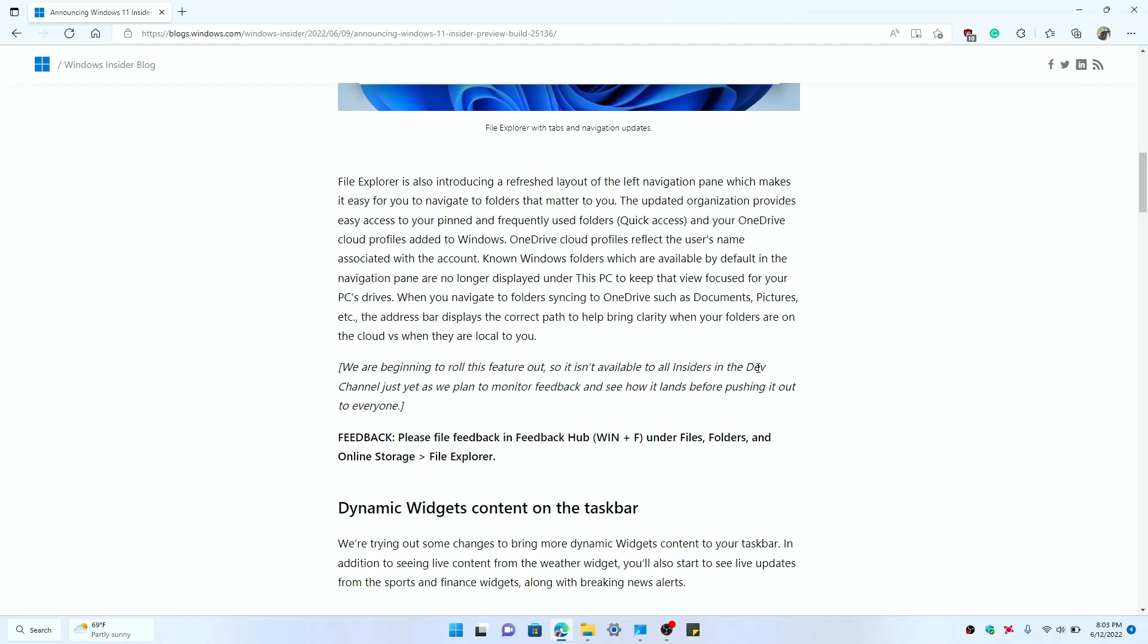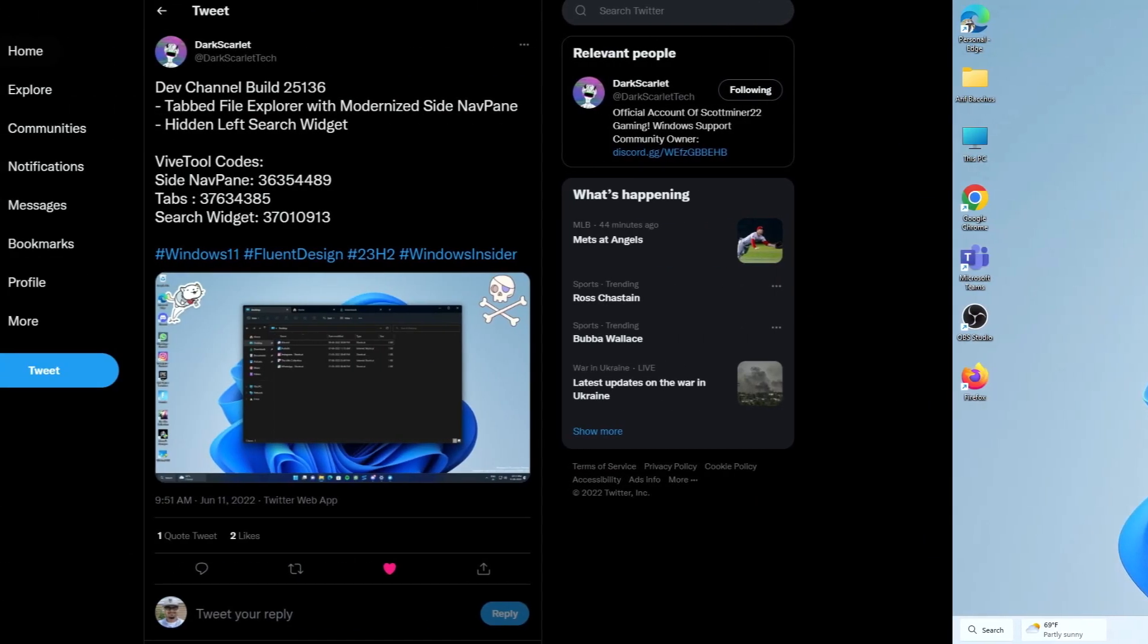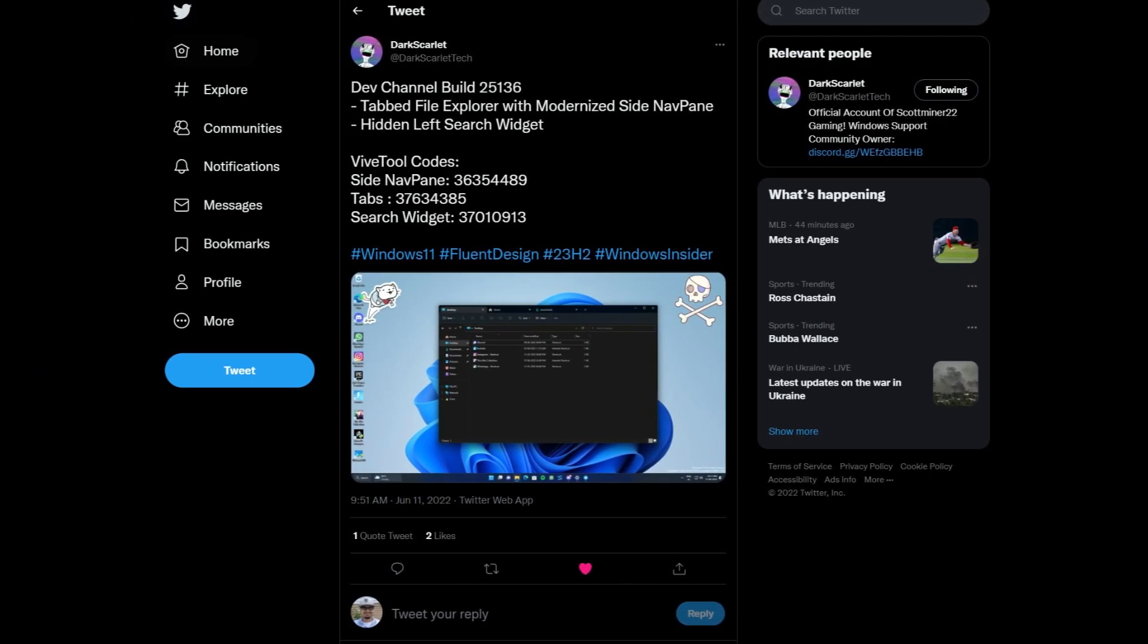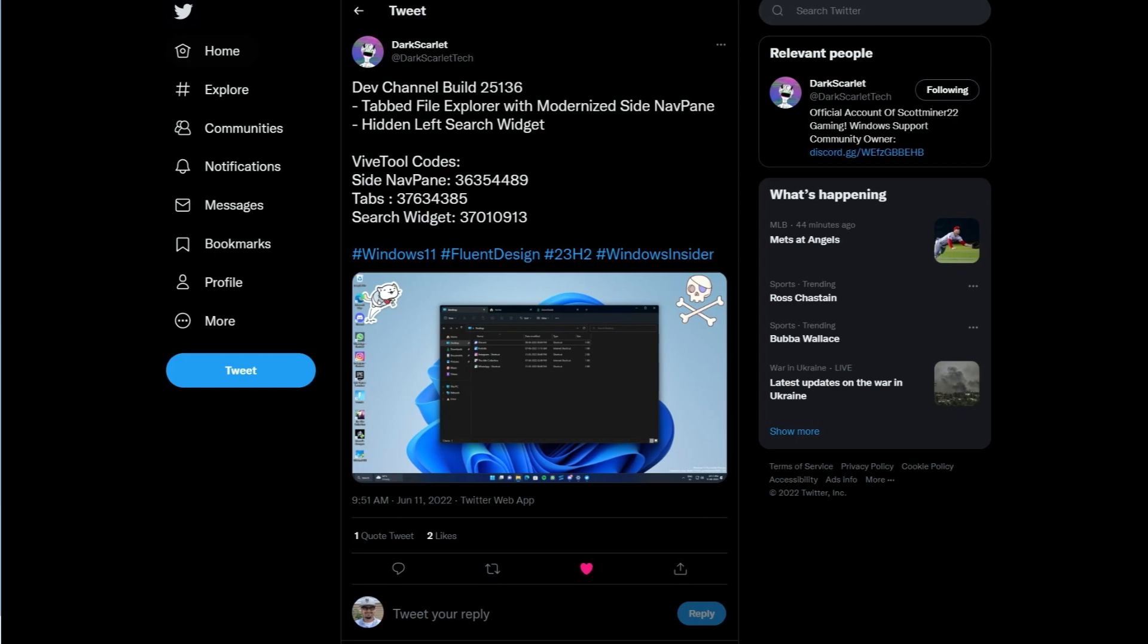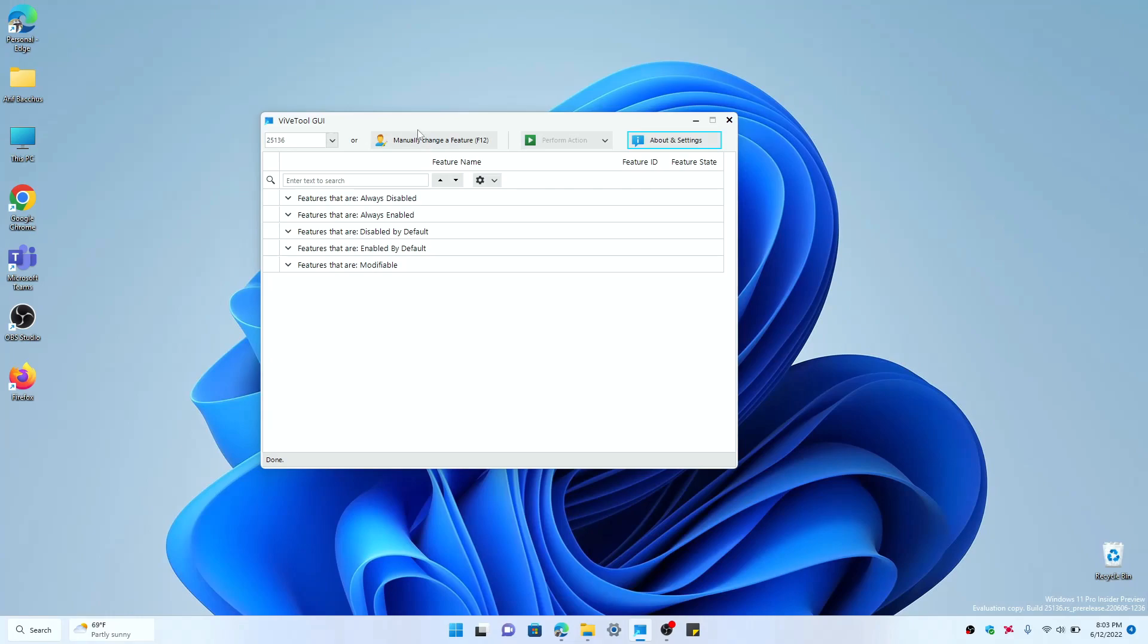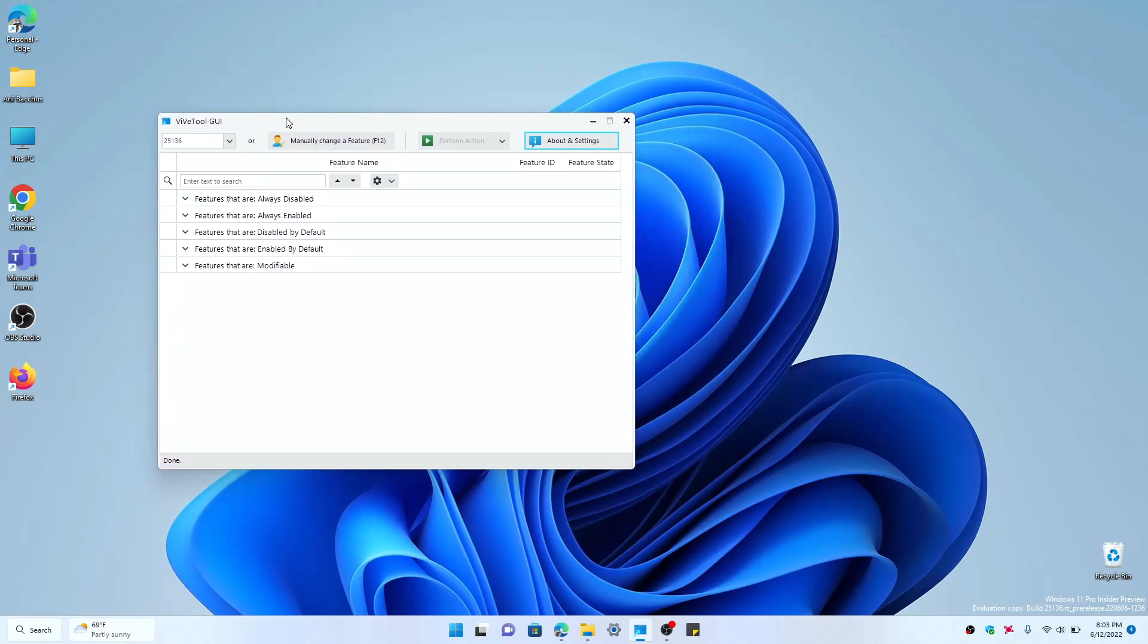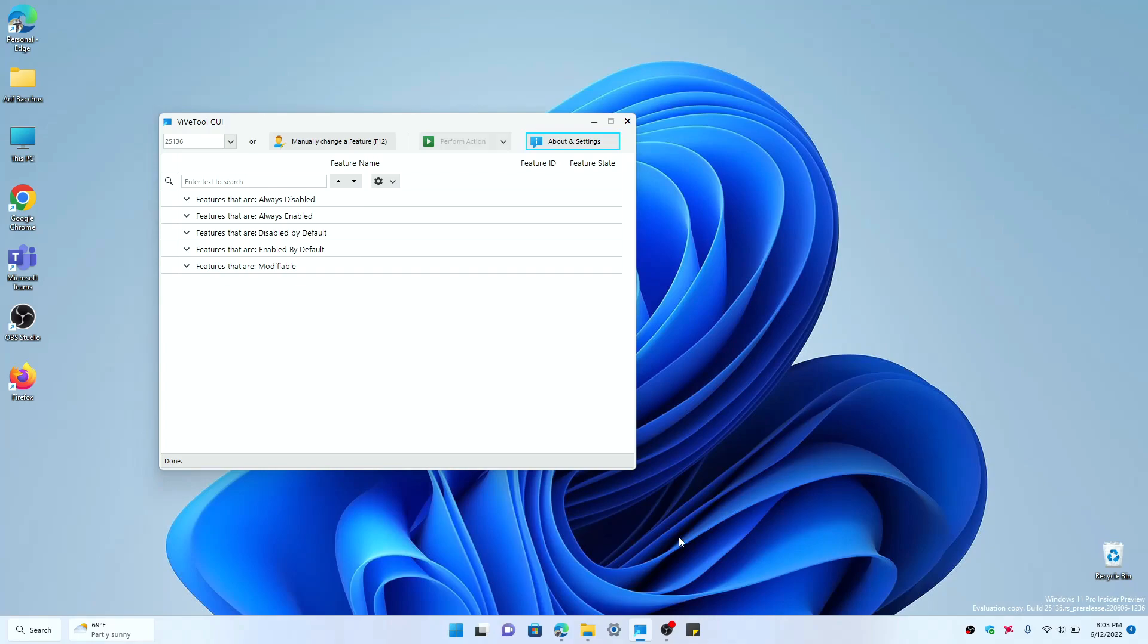But I found out on Twitter that you could use a third-party tool called Vive Tool if you want to enable the feature because it is there in the build and it's just disabled for some people. But with this tool you could download the tool and search for the code and enable it.